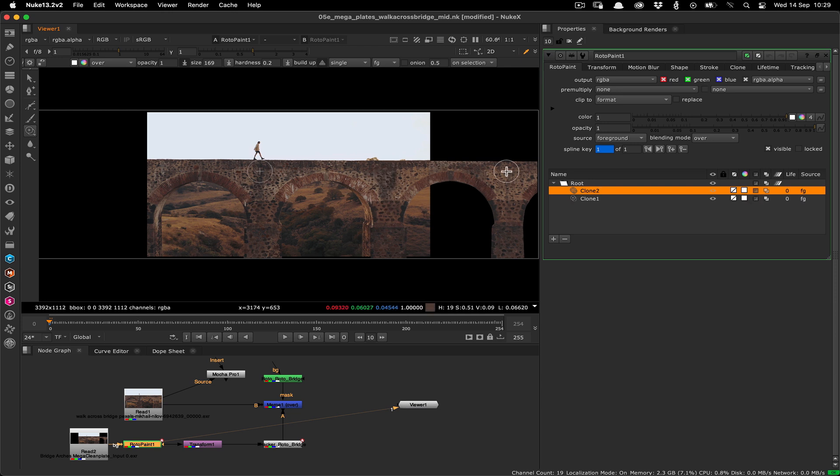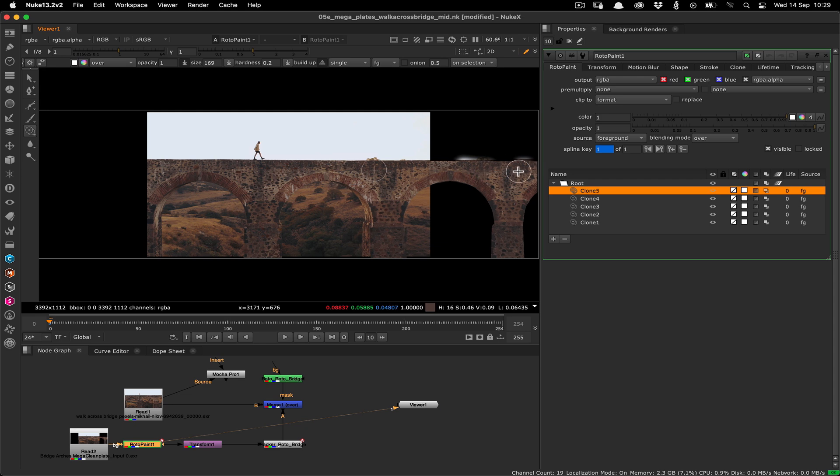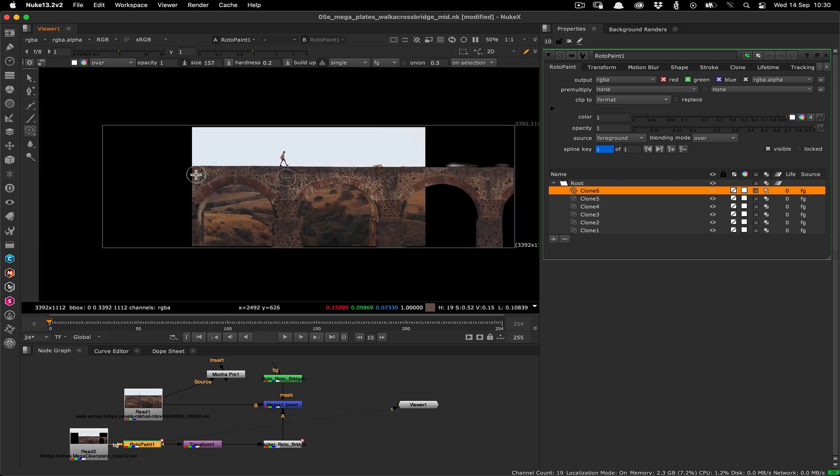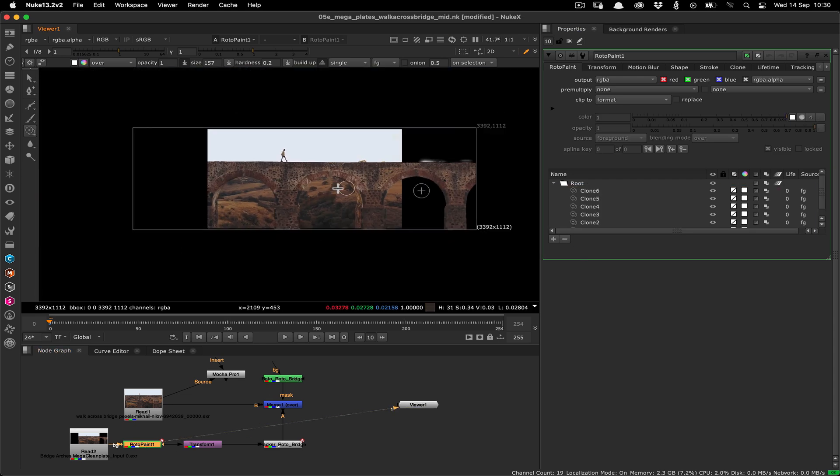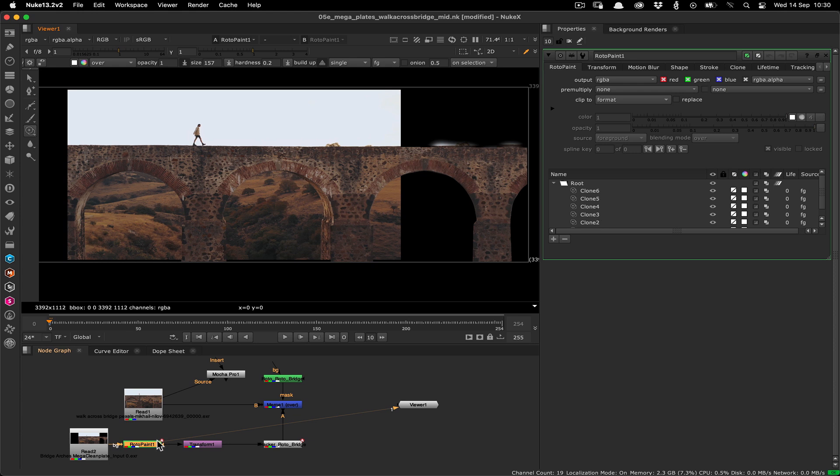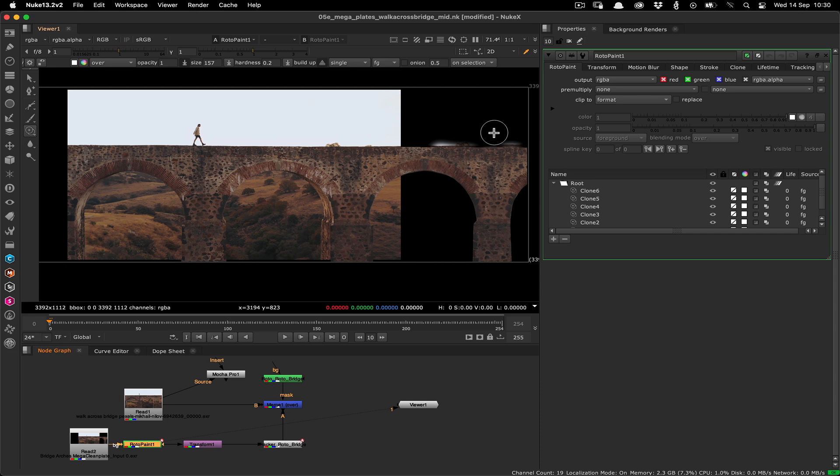Now we can start painting, repositioning the source and destination with the shortcut as we go until we're happy we've got enough new grime on the bridge. Don't be too worried if your paint spills out past the bridge edges as we've got that covered with the roto mask.